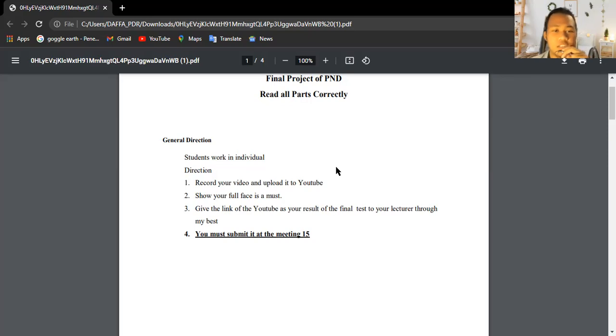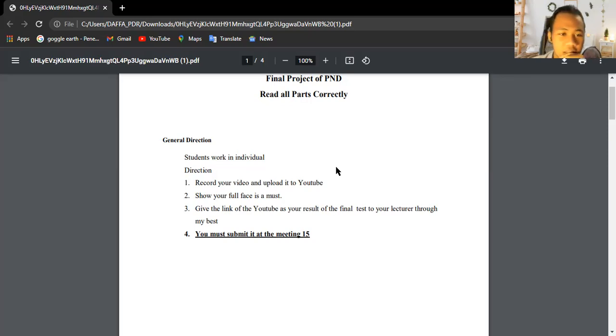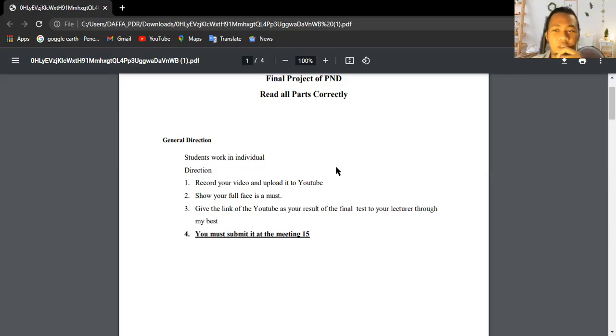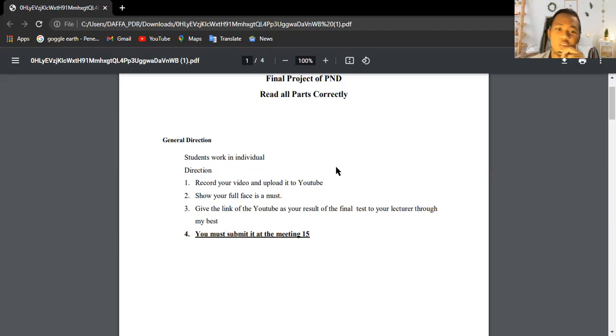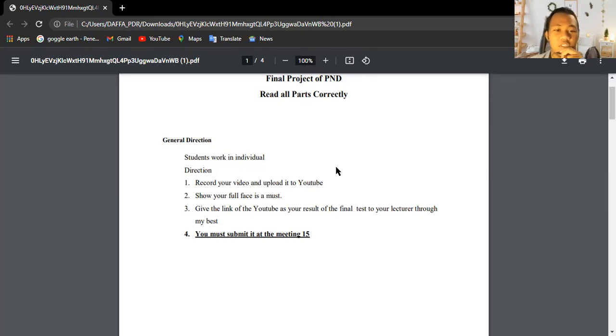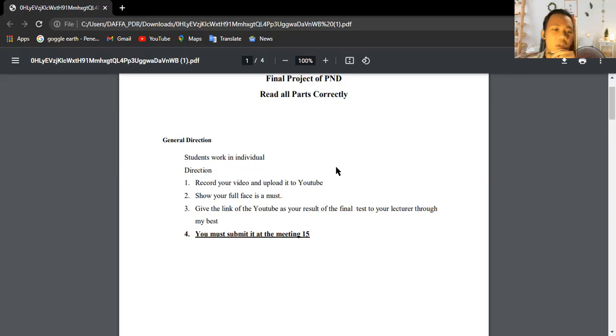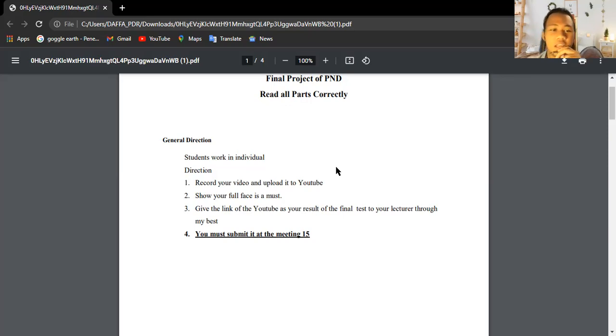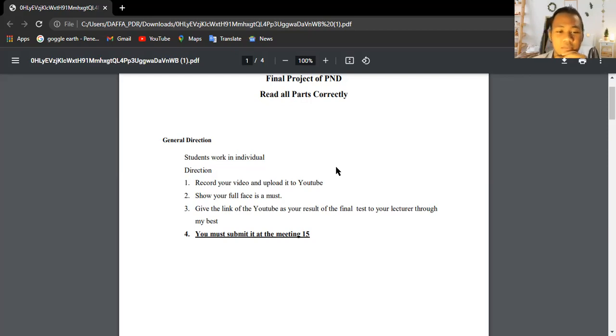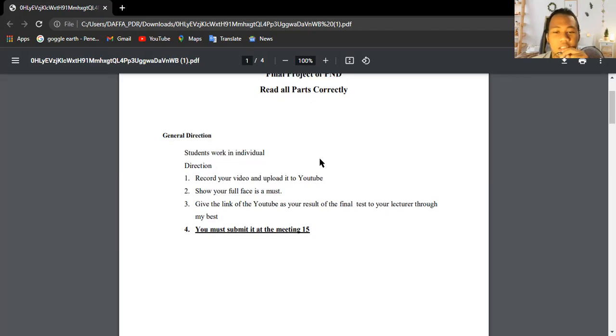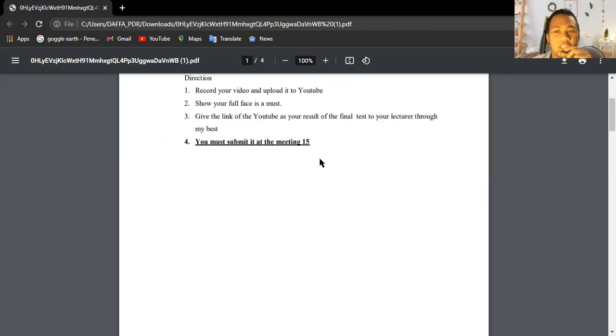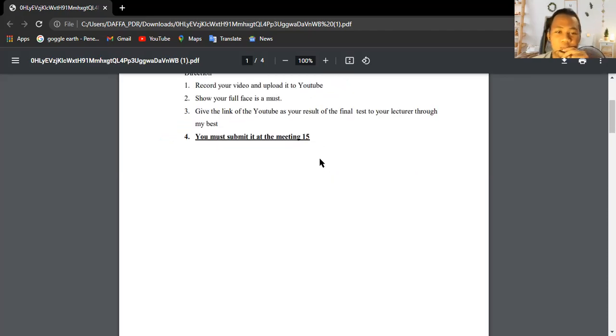In this part I have to read all parts correctly. There is a general direction of this final project. As you can see on the screen, the students work individually. The directions are I have to record my video and then upload it on YouTube. I have to show my full face and give the YouTube link to the website and then just submit it.